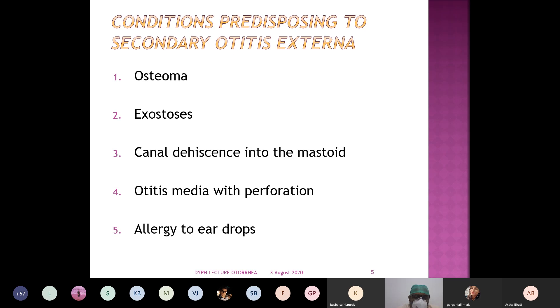Otitis media with perforation — safe type, unsafe type, or acute otitis media — all can create different types of ear disease and discharge.